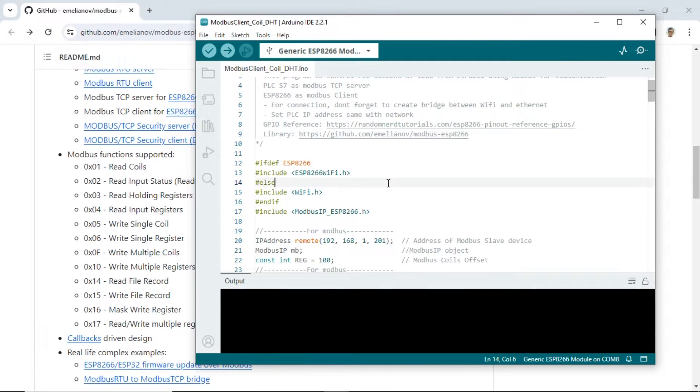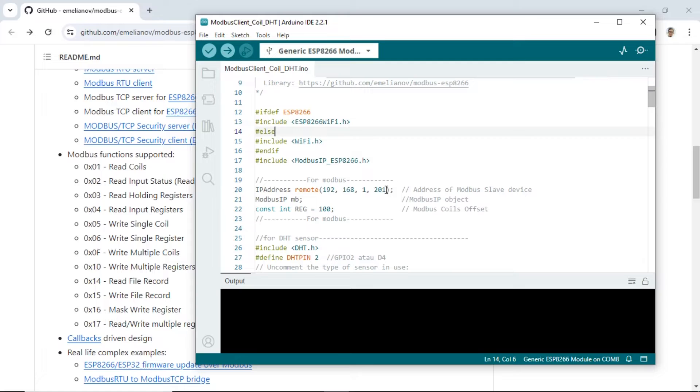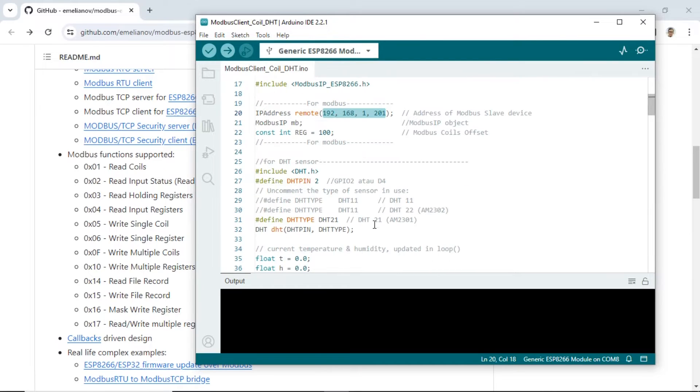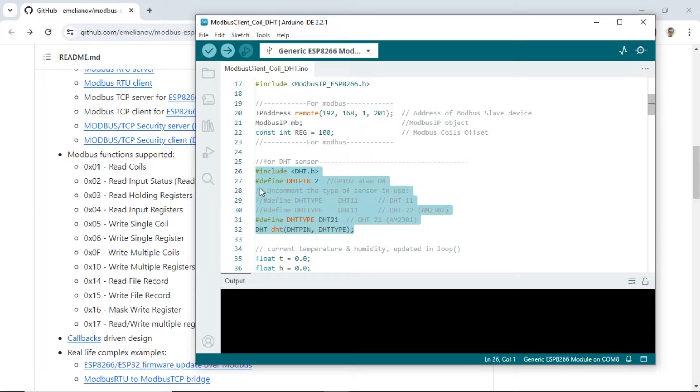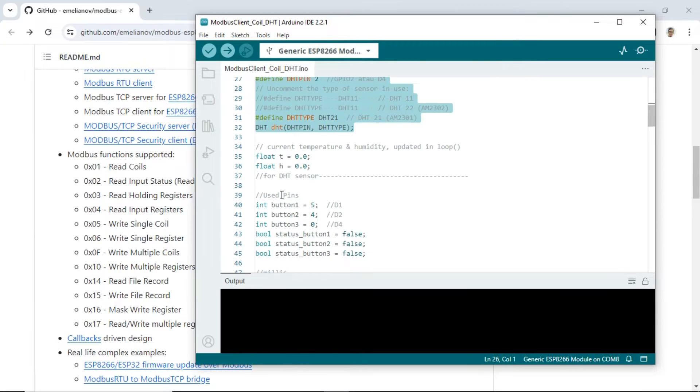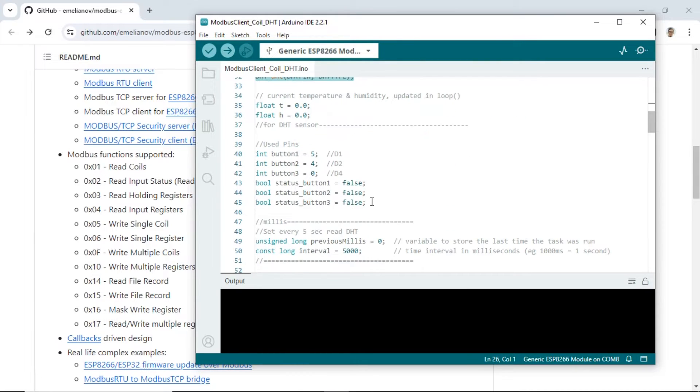Set the IP address of the PLC that acts as the Modbus TCP server. This is the DHT sensor configuration. Set the DHT output using GPIO D4.